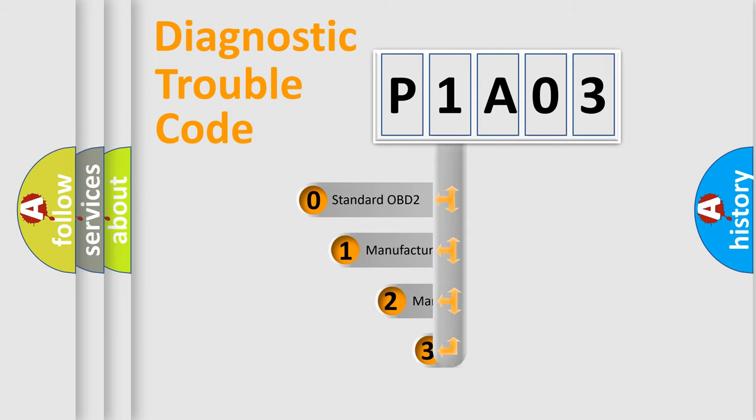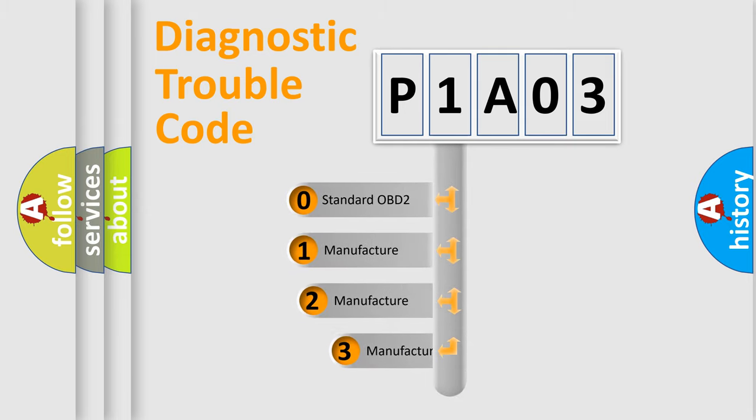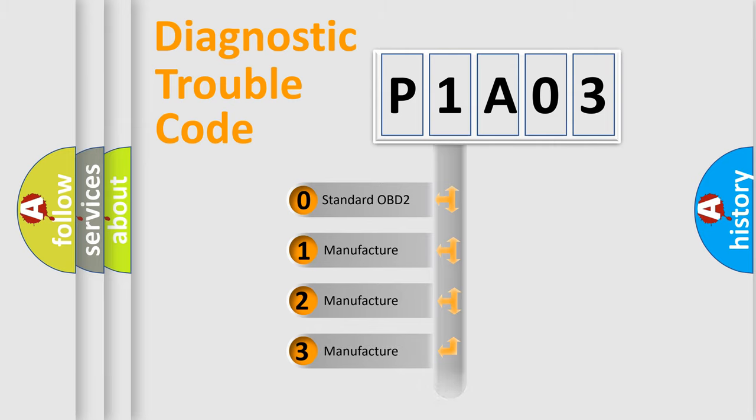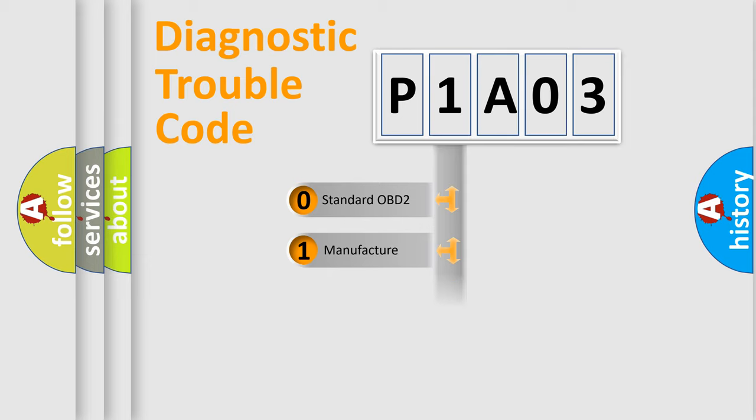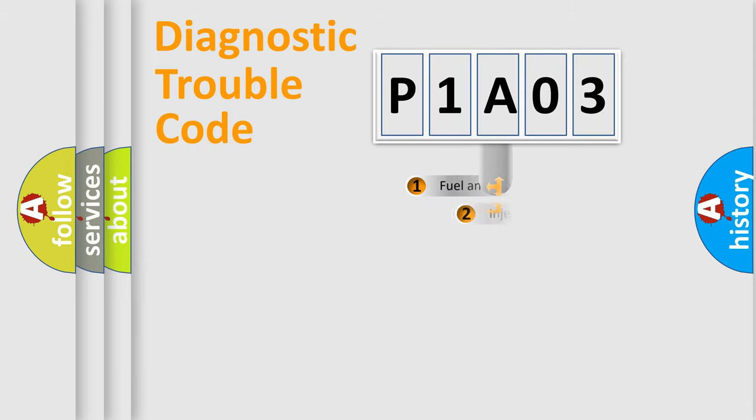If the second character is expressed as zero, it is a standardized error. In the case of numbers 1, 2, or 3, it is a manufacturer-specific expression of the car-specific error.